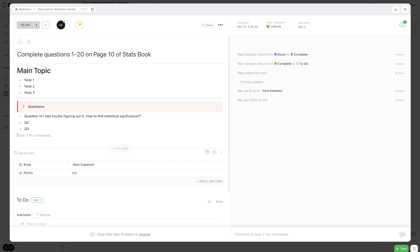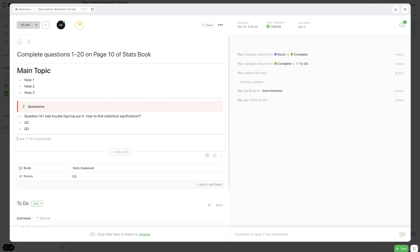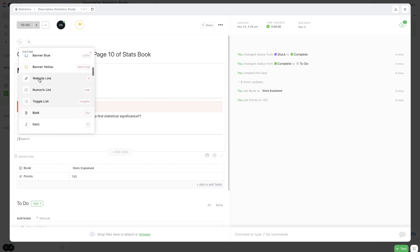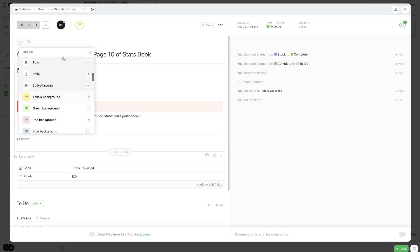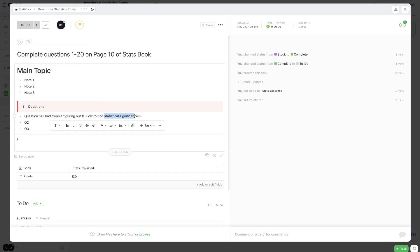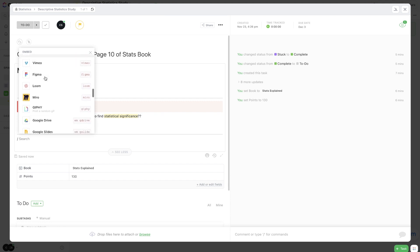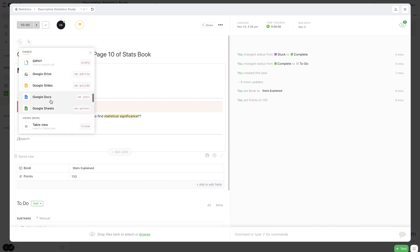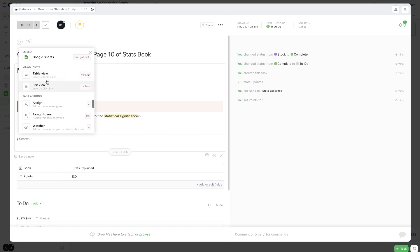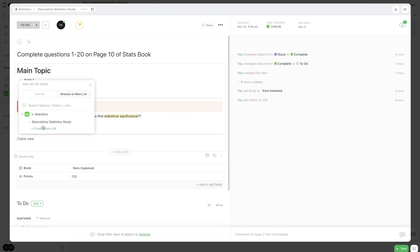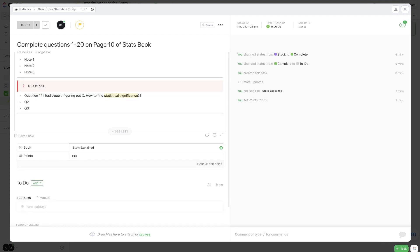So let's say we create another divider, slash div, enter. And you could go on to create some more banners or a website link, a numerical list. You can change the background color. So let's just maybe highlight this here just to show an example, yellow highlight there. You can also embed, so you can embed any code that you have or a YouTube video or something like that if you found a helpful YouTube video. A Loom, Google Sheets, Docs, and Slides. You can link a Google Drive. You can also link tables and lists that you have throughout your ClickUp account. So if I hit table view and I go to browse statistics, I can pull up the descriptive statistics study as a table.